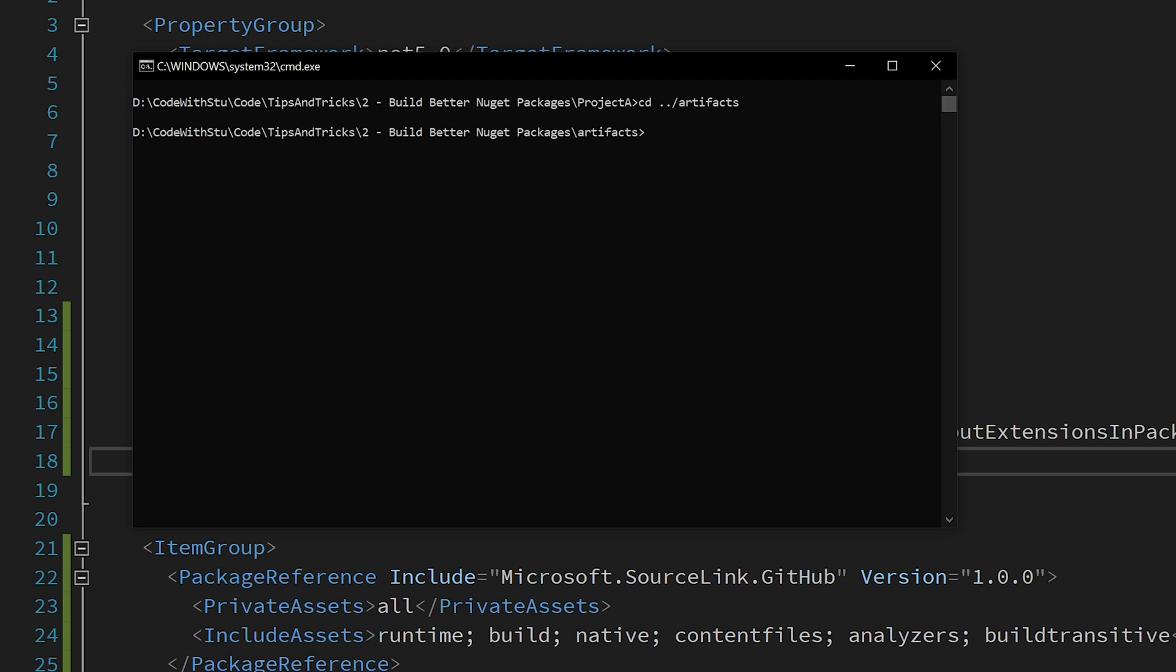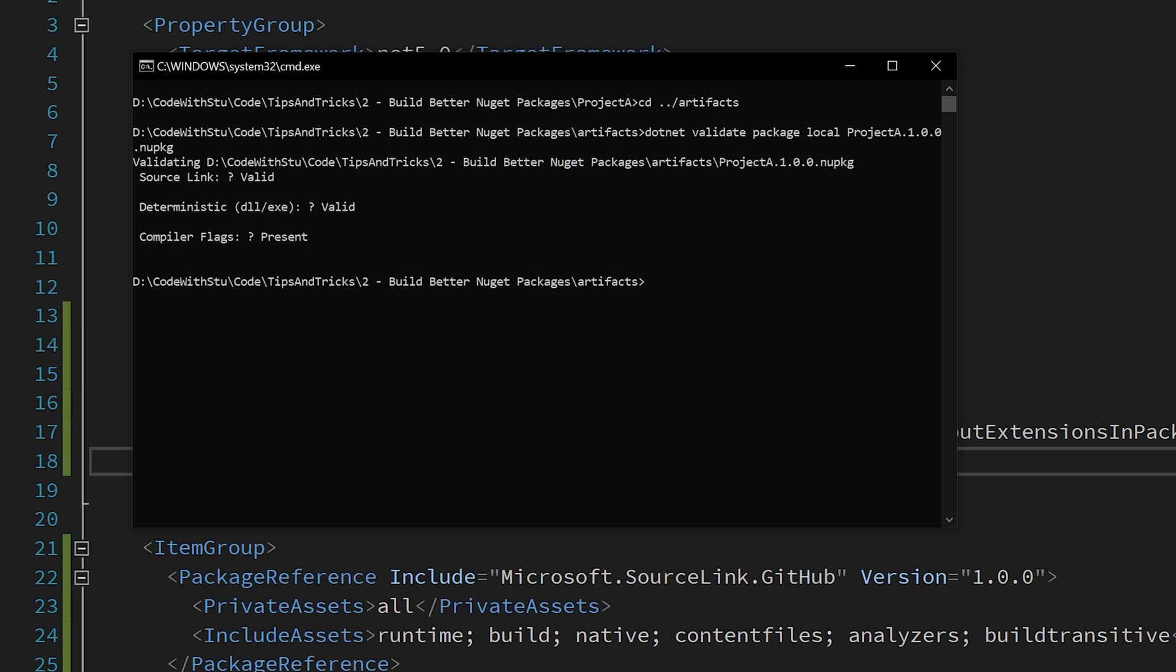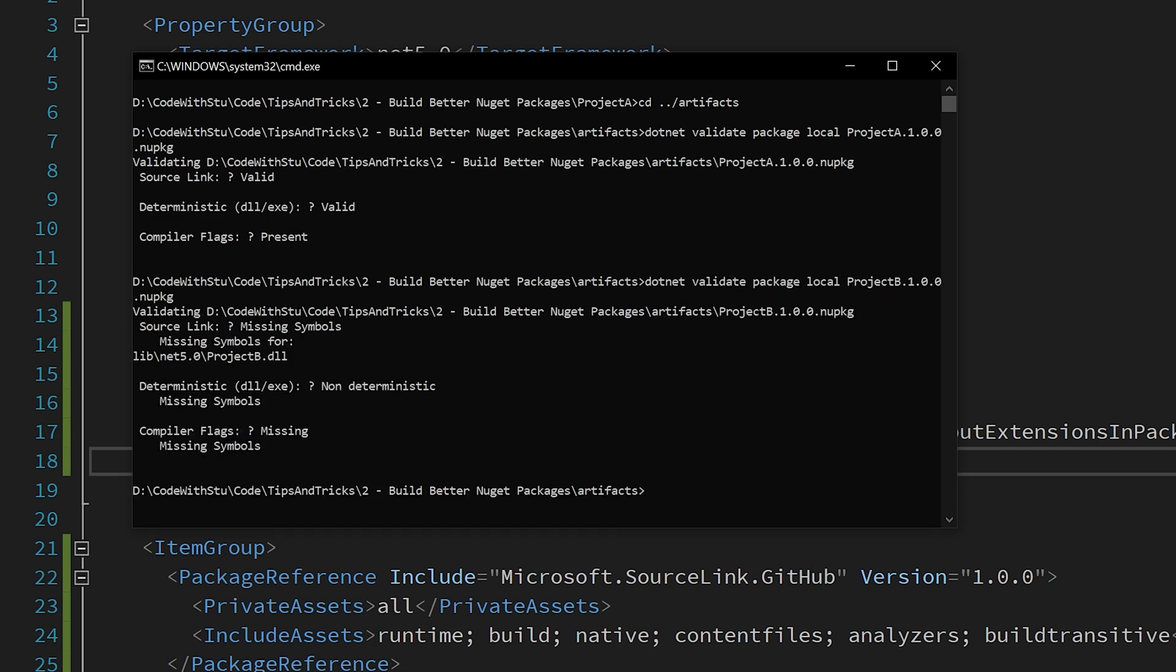Now that we have the dotnet validate tool installed globally, I'm going to switch across to our artifacts folder. From here, I can validate each NuGet package individually by calling dotnet validate package and we want to have a local package. And then I can provide the package name or a path to the package. So in this case, I want project A. I'm going to press tab to complete the version number and the extension for me. If I hit enter now, you'll see that I have valid output results. So the source link is valid, we have a deterministic build and we have the right compiler flags present. Now let's compare this against project B. Because we haven't set anything up for project B, we are missing the symbols, we're missing the determinism and we're also missing the correct compiler flags.